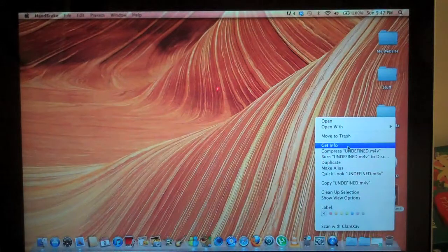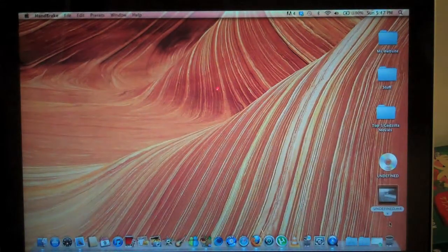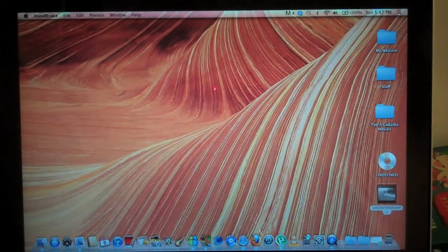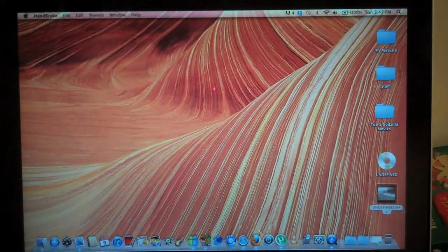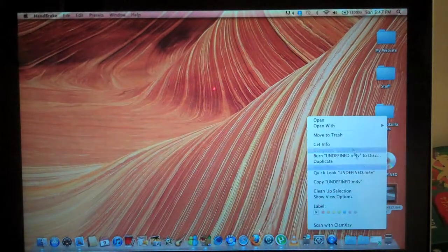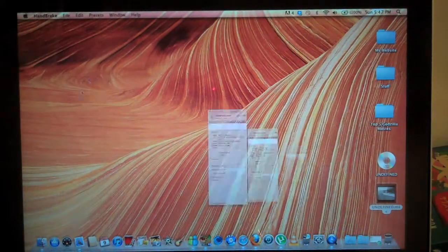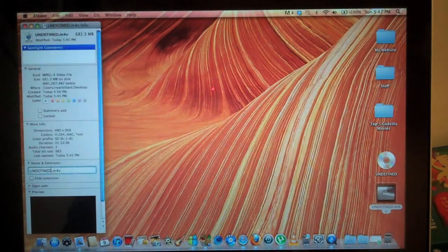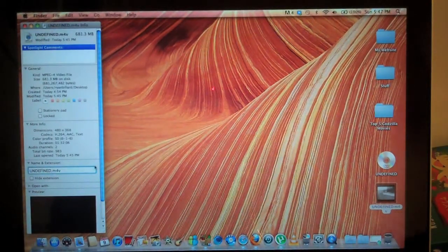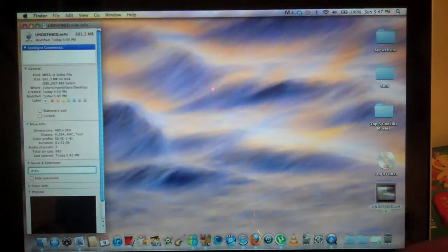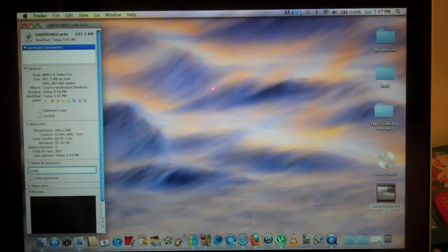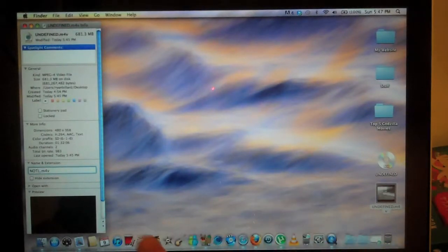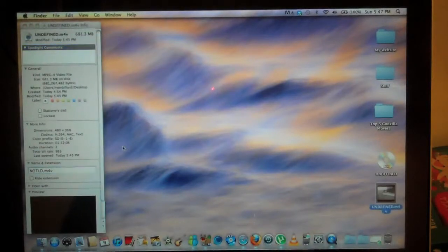Sometimes you may need to rename it because mine says undefined.m4v. So I'll need to right click on it, get info, and then go to name and extension. And delete, we'll keep the .m4v there. Mine is Night of the Living Dead. And there we go.